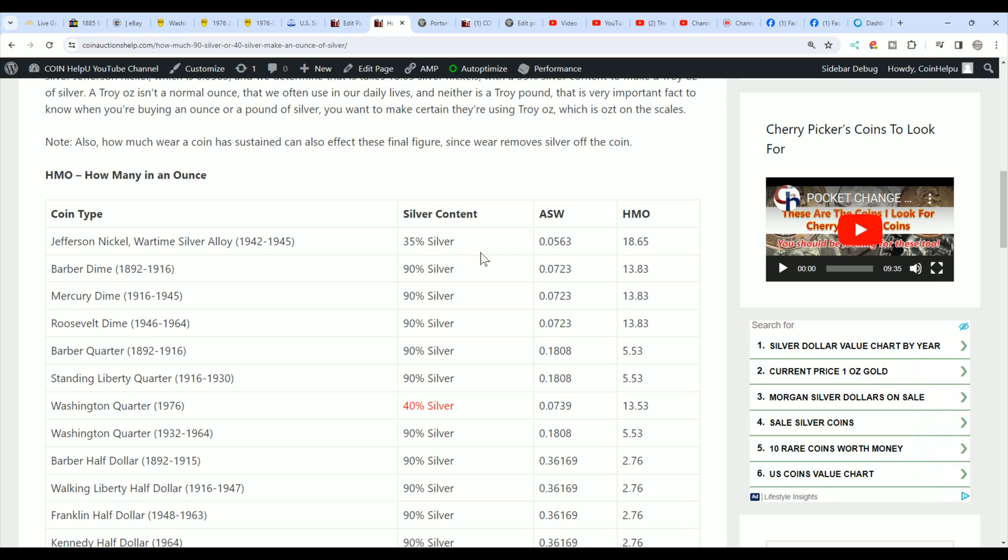Now, I have this I put together for everybody. I will have a link to this chart in the description so that you can just come over here and say, okay, a barber dime is 13.83 in an ounce. So in other words, you need 14 of them to make an ounce of silver.